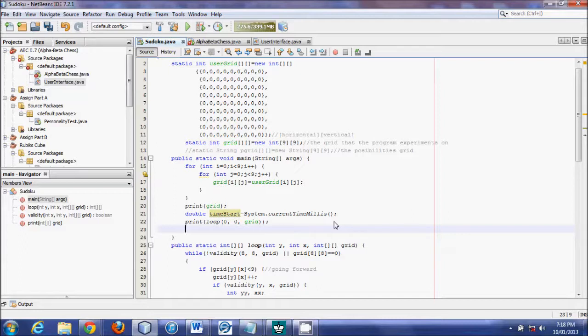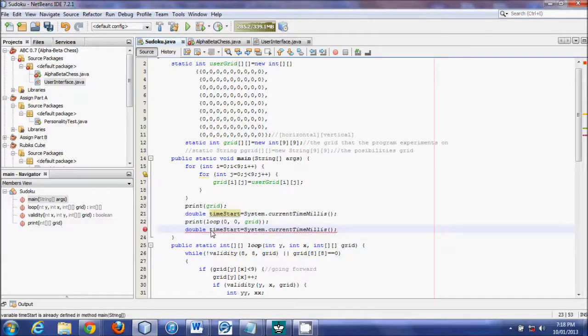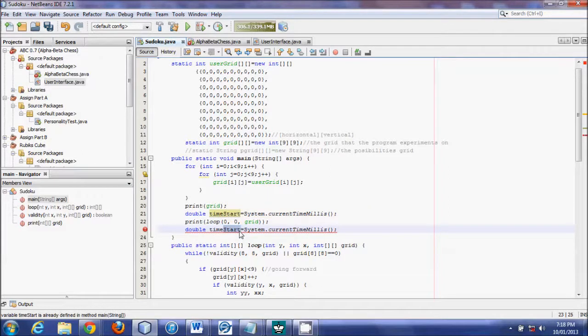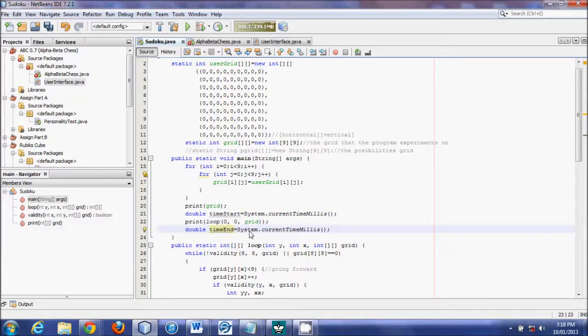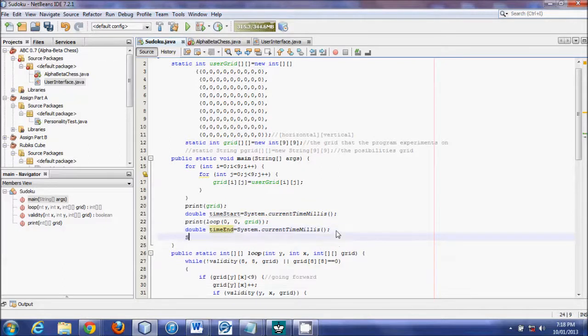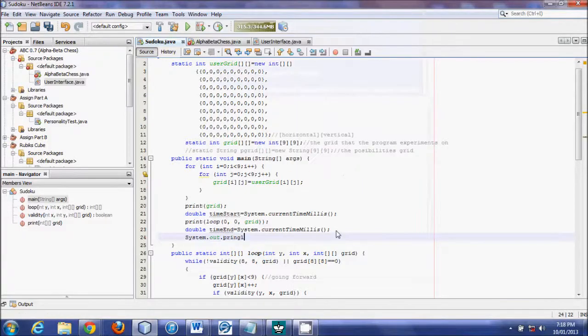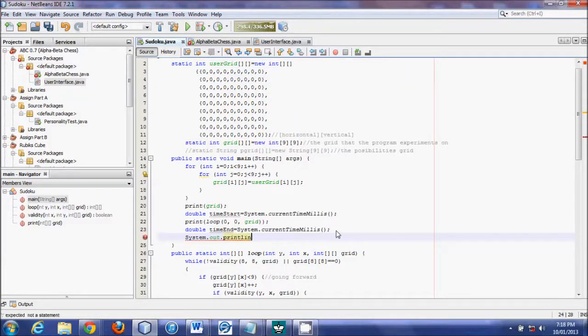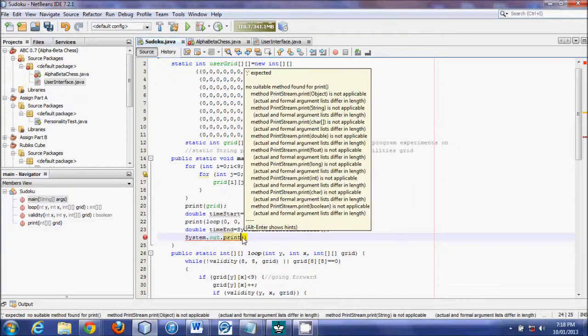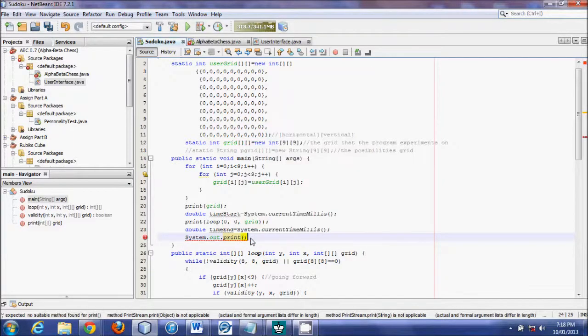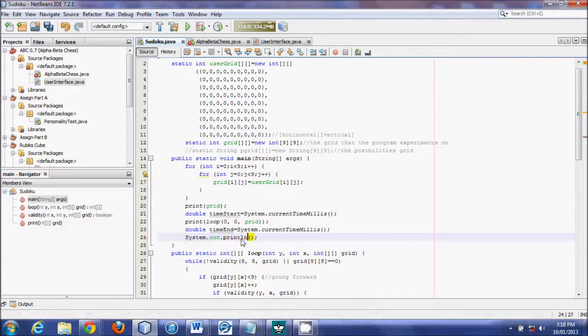But once we are finished with this print loop, let's just copy this first line. We'll create a double, and this time we'll name it, it doesn't like it because it's the same name, time end. And then we will do system.out.println. There is another print, and that's called print, just print, instead of print line. And what print does, we won't be using it now, but it doesn't go to the next line.